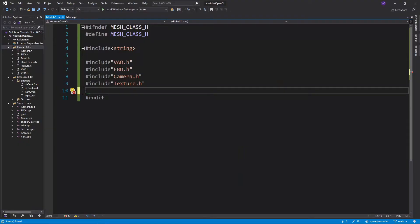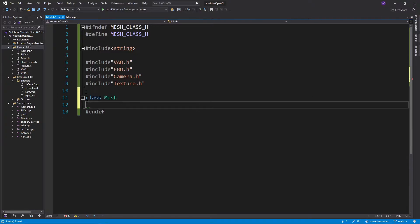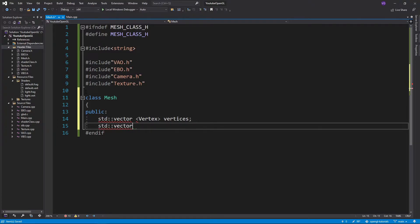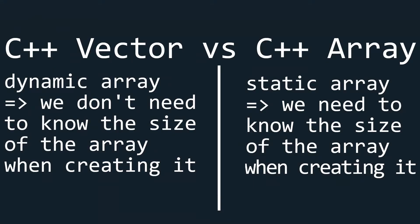Now for the class itself, I'll declare three vectors named vertices, indices, and textures. Note that these are C++ vectors and not glm vectors. We are using vectors instead of arrays since we can't know the size of our arrays, so it's best to keep things flexible in terms of storage.